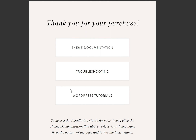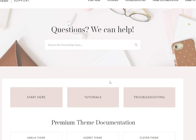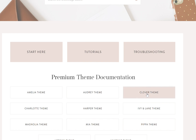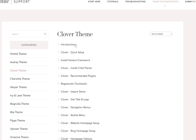You will receive this document and you are going to click on theme documentation, and it's going to take you to this web page where you're just going to click on the theme that you purchased. It brings you to a whole series of hyperlinks that will take you to different pieces of information that you're going to need depending on what you're trying to do.